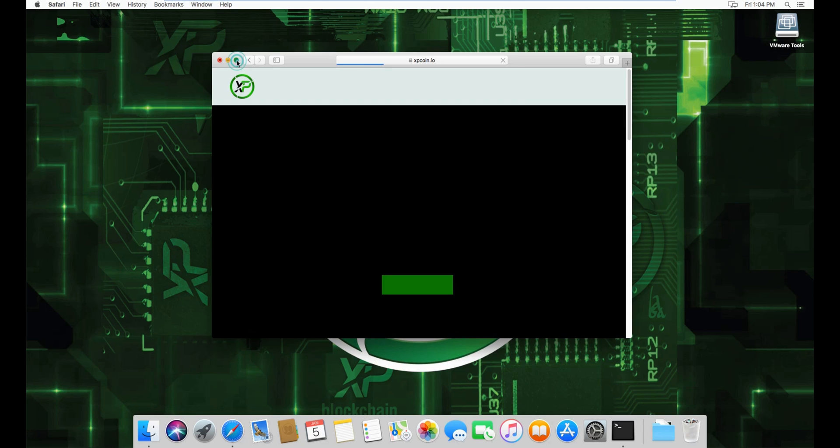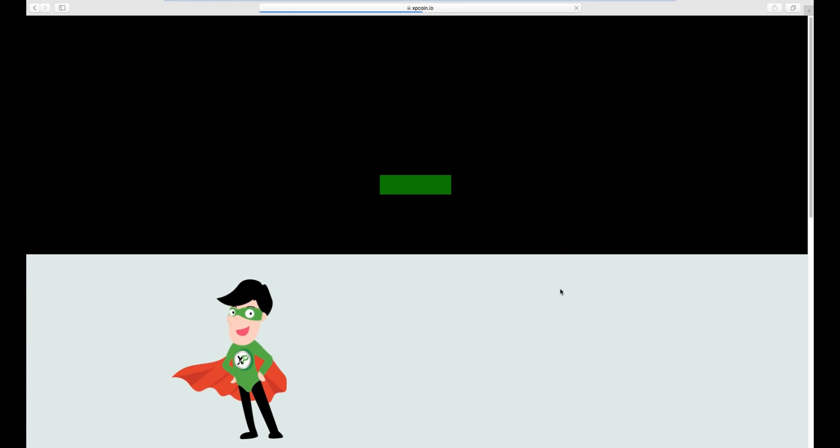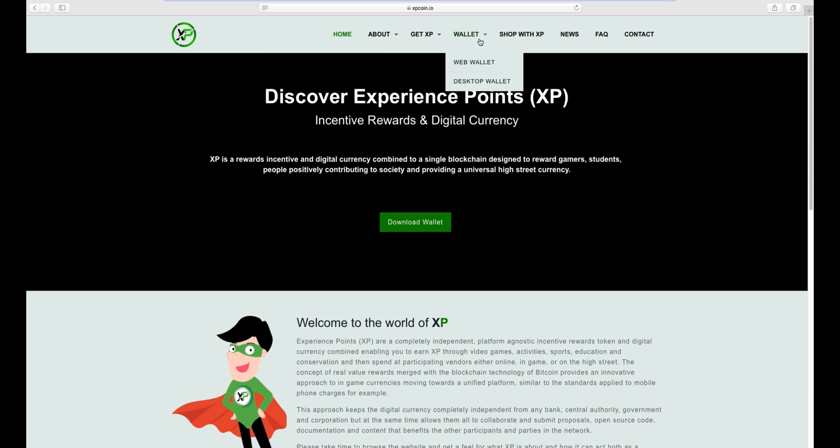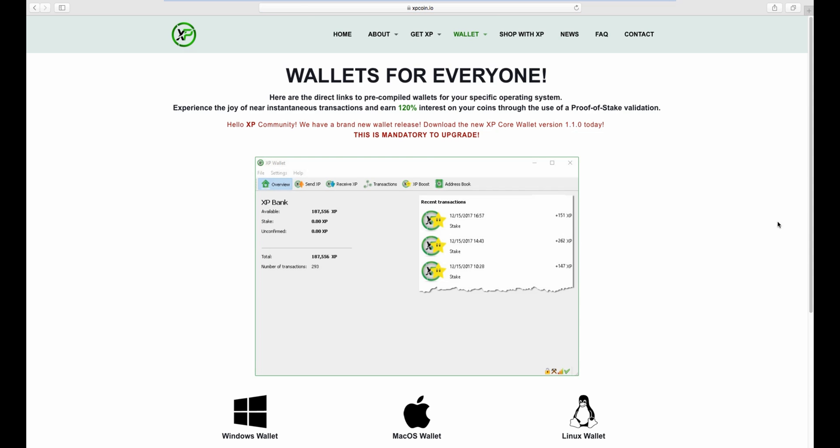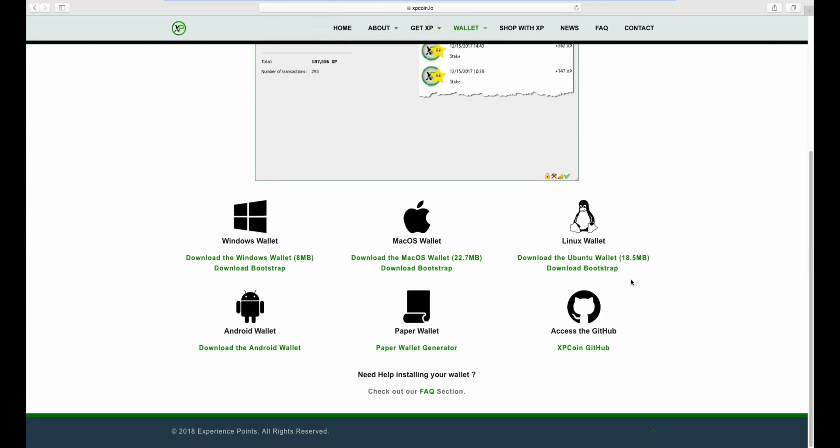Let's maximize this. Then go to Wallet, Desktop Wallet, and you can download the bootstrap.